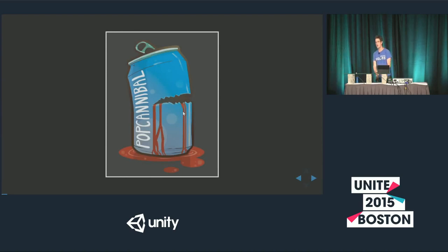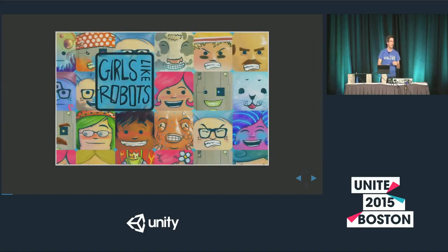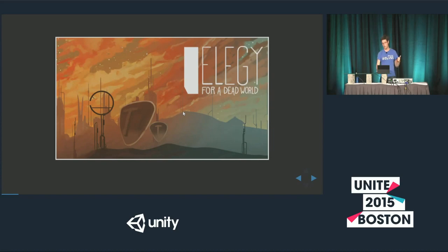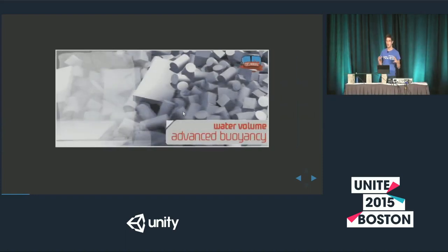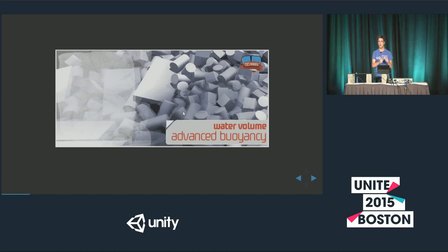A bit about myself: I'm Ziba, also known as Pop Cannibal, based here in Boston. I make games with local artist Luigi — we made 'Girls Like Robots,' 'Elegy for a Dead World,' and now we're making 'Make Sail.' This game led me to worry about buoyancy because it has a lot of floating stuff. We spun off the water physics and are selling it on the Asset Store as 'Water Volume Advanced Buoyancy.' If you're interested in the code, email me and I'll send you a voucher.